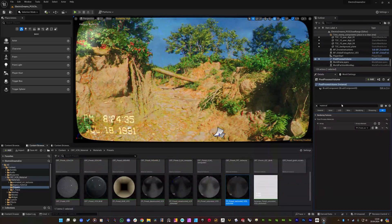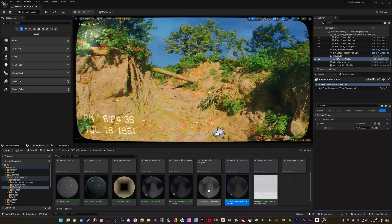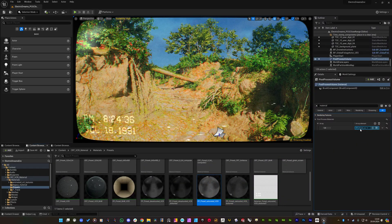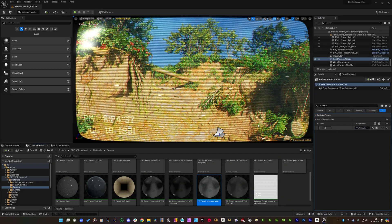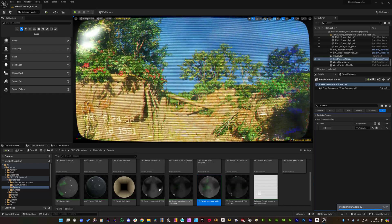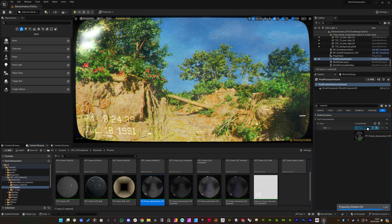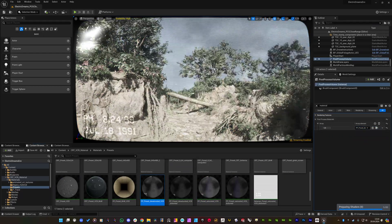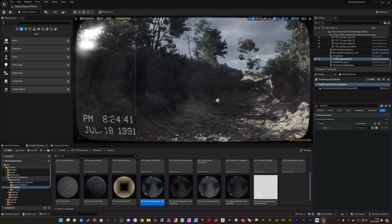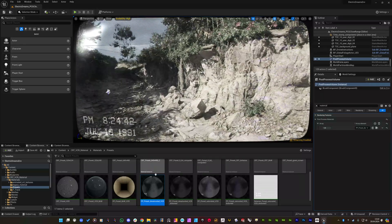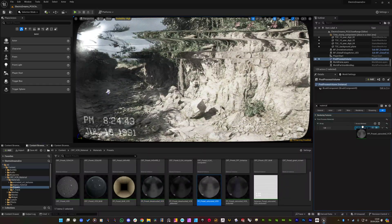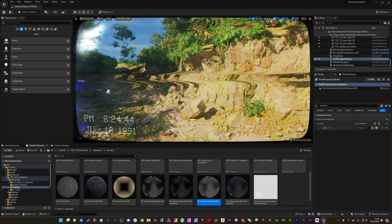So I am searching for the material under this post process volume and you will see that this is the applied post process material to that volume. So if I change it you will see that we will get different results, the unsaturated one or we can use the saturated one.